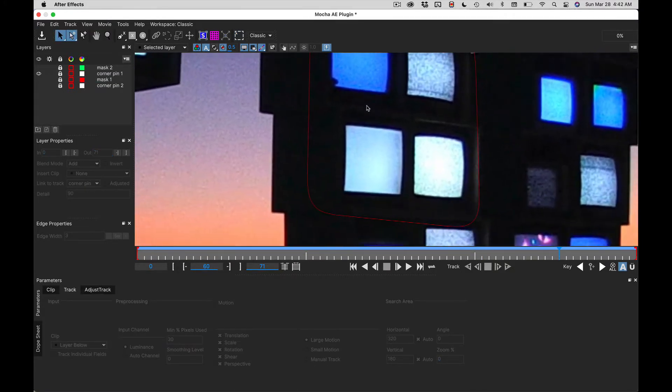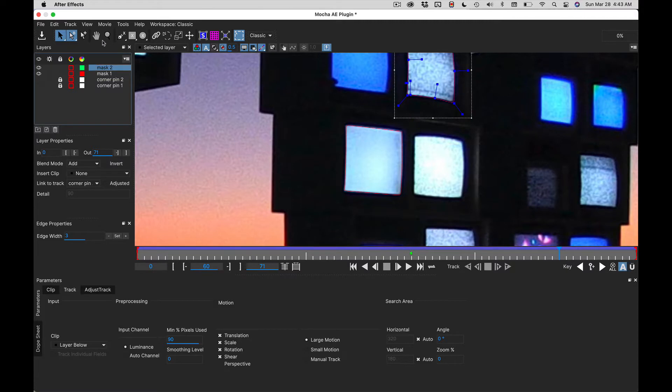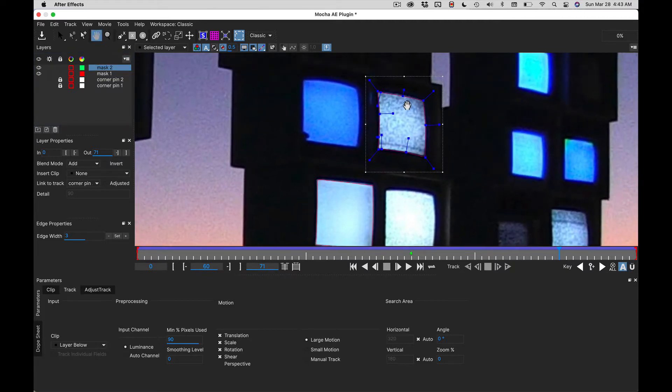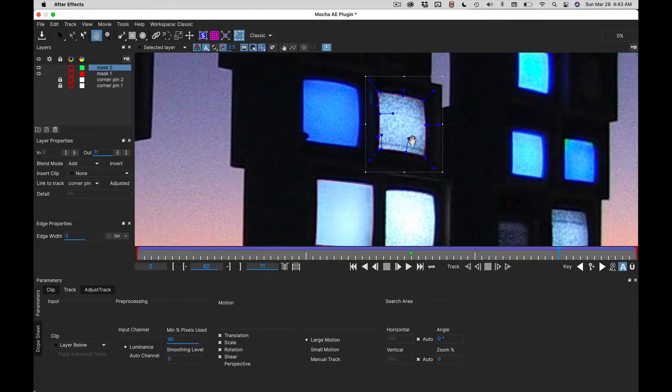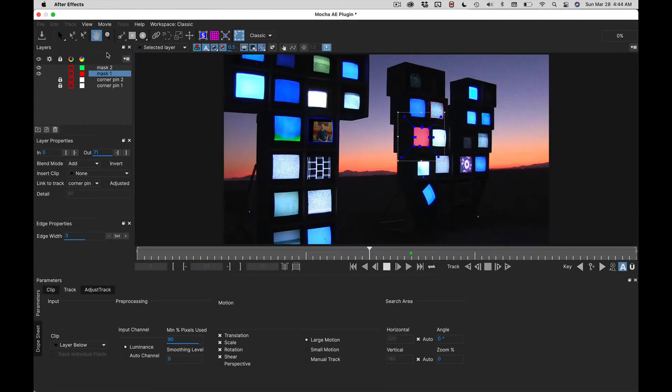Then I added another spline to use as a mask, one for each screen. Those splines are locked to the corner pin track. And you can preview those, make sure they're working okay.